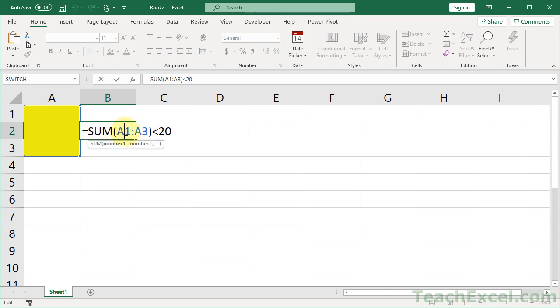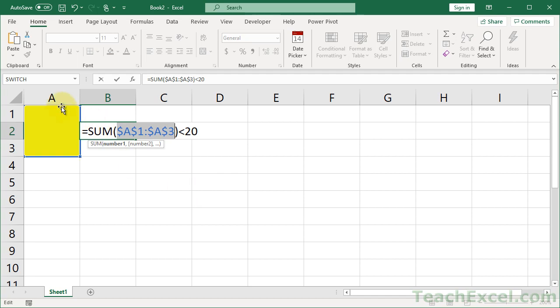what you need to do is you need to make sure that the ranges in here are absolute. So we select them and hit F4. That means that they will not change. Otherwise, when we apply them to the cells, the references will change for every cell. We don't want the references to change. We want it to apply to the same range of cells for each cell. That may seem a little confusing,